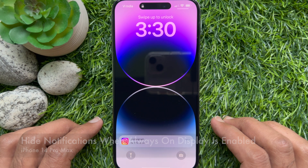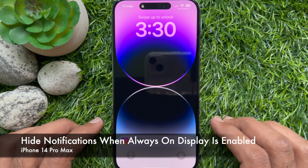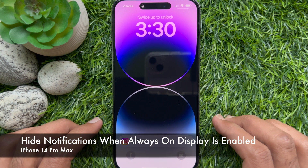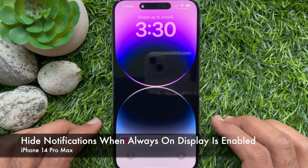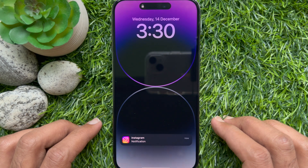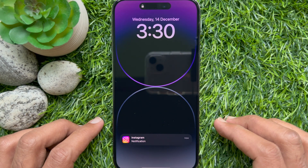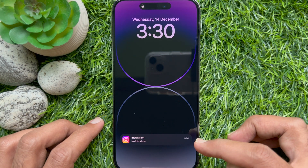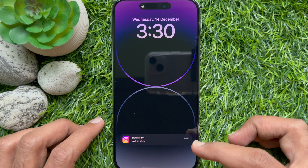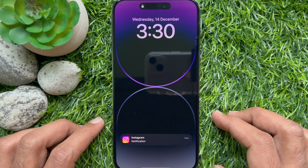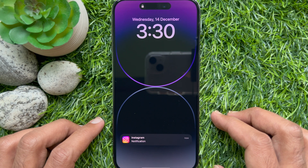Hello everyone, today I would like to show you all how to hide notifications when Always On Display is enabled in iPhone 14 Pro Max. Let's have a look.